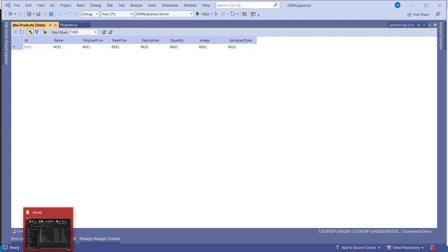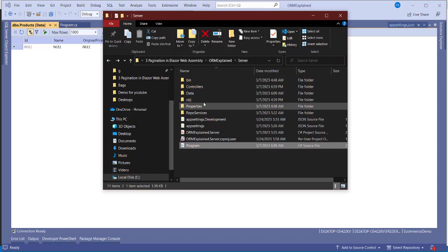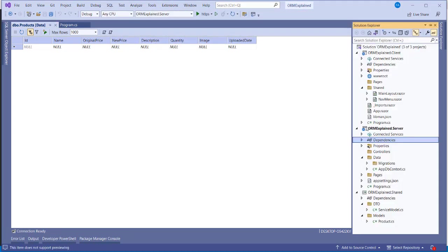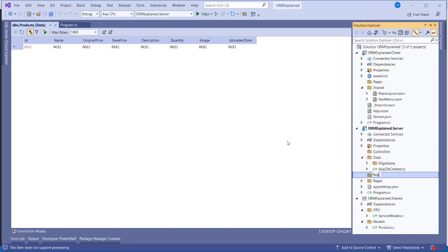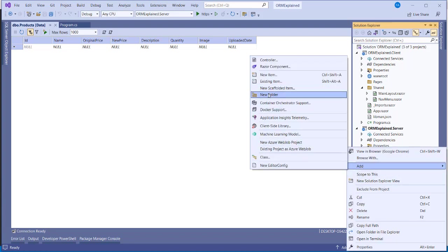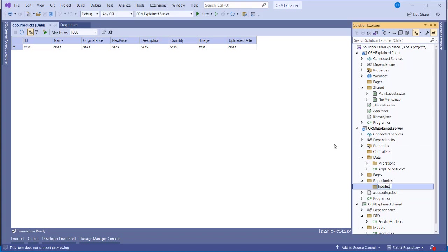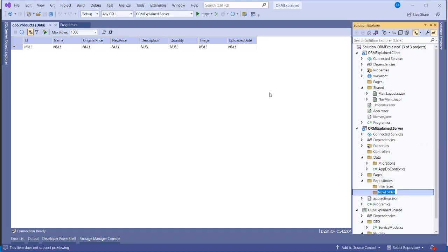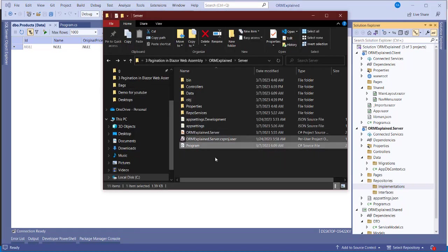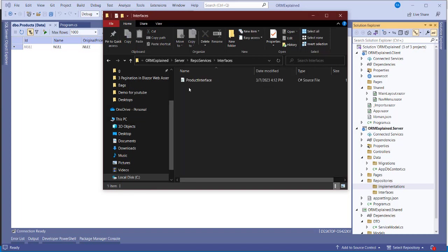The repository has two parts: the interface and the implementation. The interface declares the method names — it tells you what is going to happen. The implementation provides the details — it tells you how the method is going to do it. For example, in the interface you have 'Register', and in the implementation you define the actual registration mechanism.